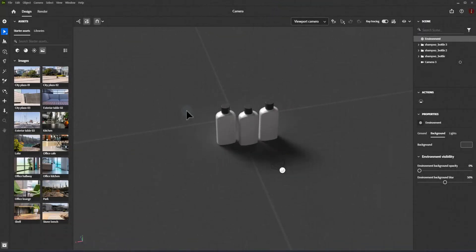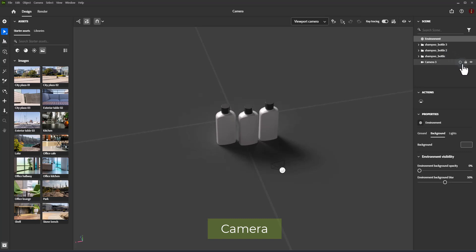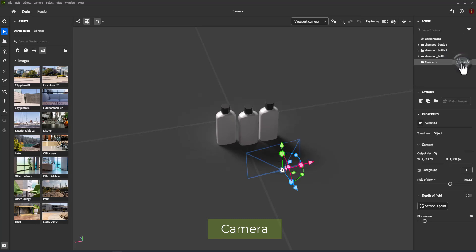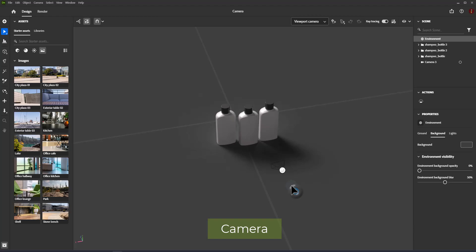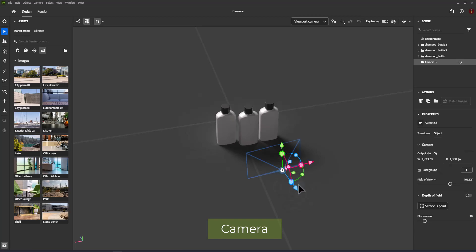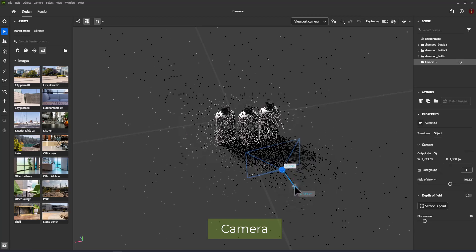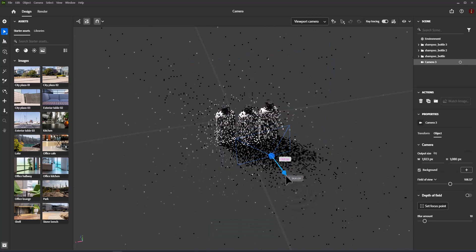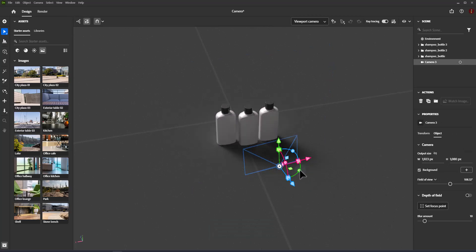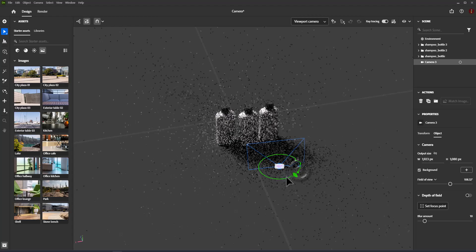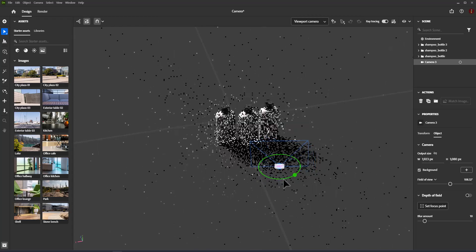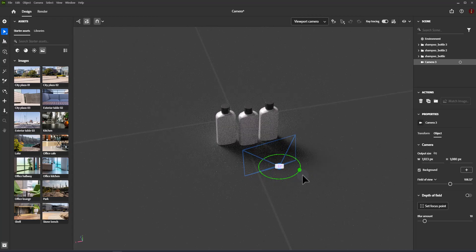In Adobe Dimension, cameras are objects used to simulate a view in the scene. Just like real cameras, they can be positioned to capture a view from a certain angle and can be modified to adjust focal length and depth of field.